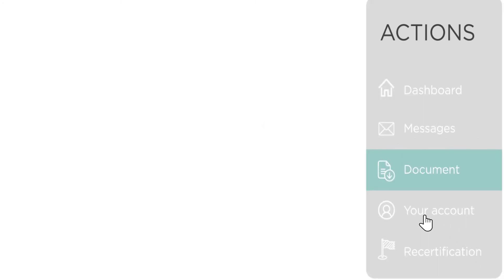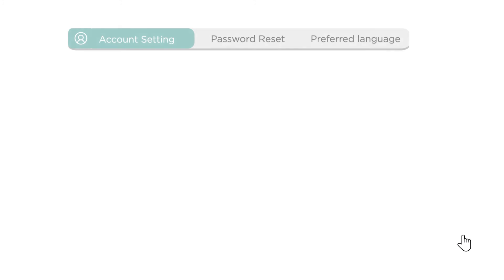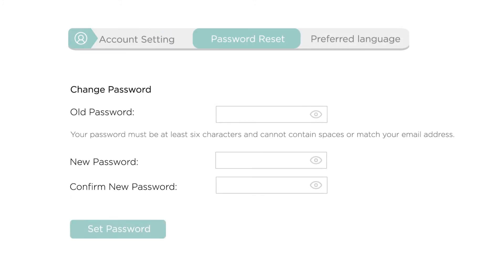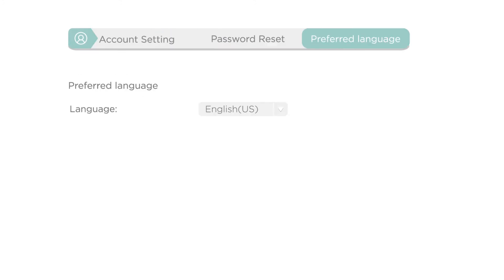The your account tab lets you check your email and username, reset your password, and set your preferred language.